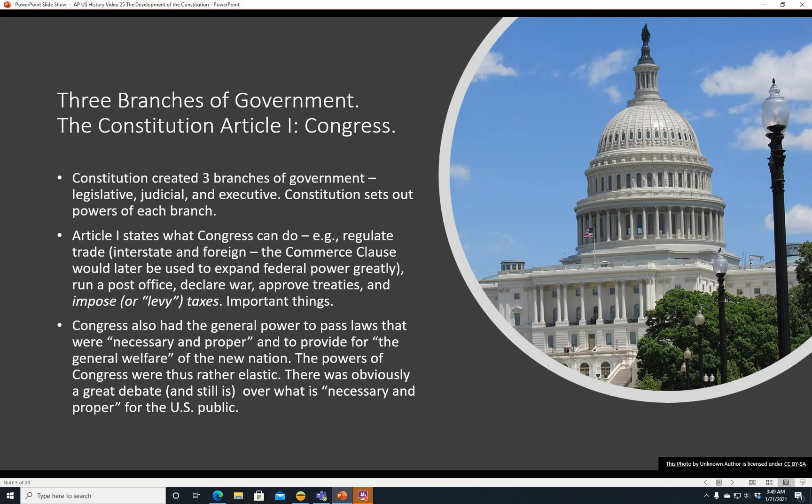They can't really go overboard — normally if you see a law that's justified as 'necessary and proper for the general welfare,' that might be a little too vague and could get stricken down by the Supreme Court as outside Congress's power. But generally, as long as you can link it to an enumerated power such as running the post office, declaring war, approving treaties, or regulating commerce, it will probably work. There was obviously a great debate, and still is, over what is necessary and proper for the U.S. public and what supports the general welfare.